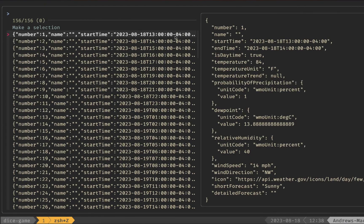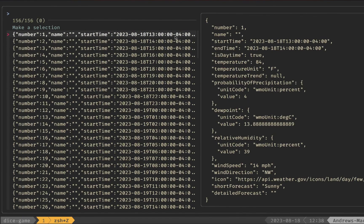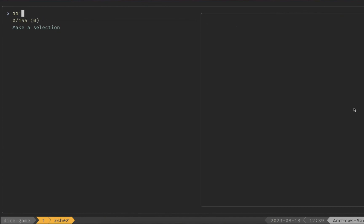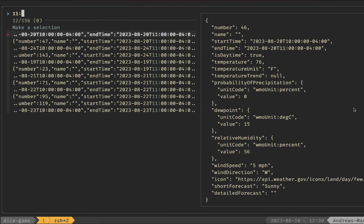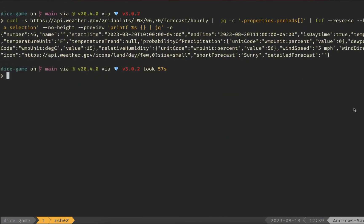Running this command, we see it make a request to the server and all the individual parsed records appear. We can go up and down to view them — they're fairly similar but we can see the temperature increasing as we go later in the day. If we want to filter, say searching for '11' to find forecasts at 11 o'clock and after, we can filter down to only those results. Hit Enter and we get the JSON output of our selection, which we could then pipe into other commands, open in a browser, or do other cool things with.